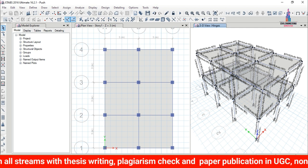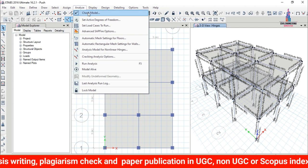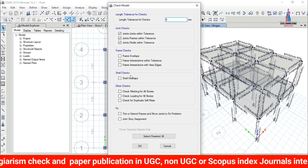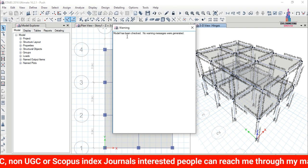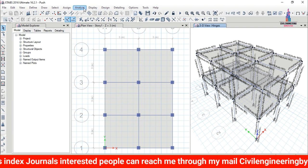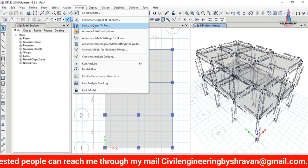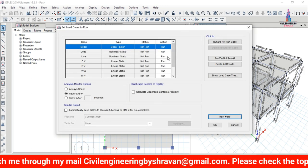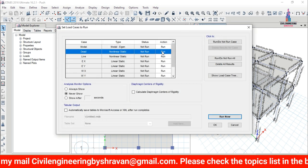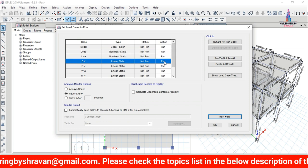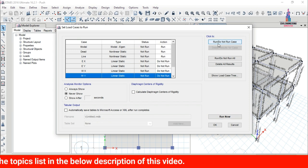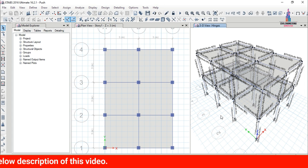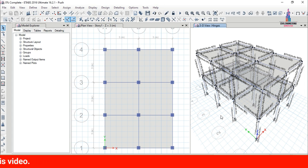After assigning hinge properties, analyze the structure: go to Analyze > Check Model and run the joint checks. No warning messages are found. Then go to Analyze > Set Load Cases to Run — select only the dead load, live load, and pushover load cases. Set the earthquake and wind load cases to 'Do Not Run'. Click Run Now.